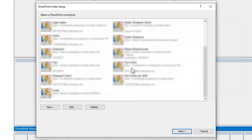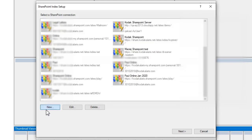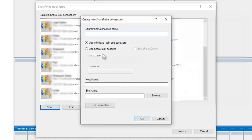So we can see I've already got some connections set up, but I want to make a new one today, so I'll press the new button. I need to give it a name, so I'll keep it relevant, and we'll go VAT tax returns.